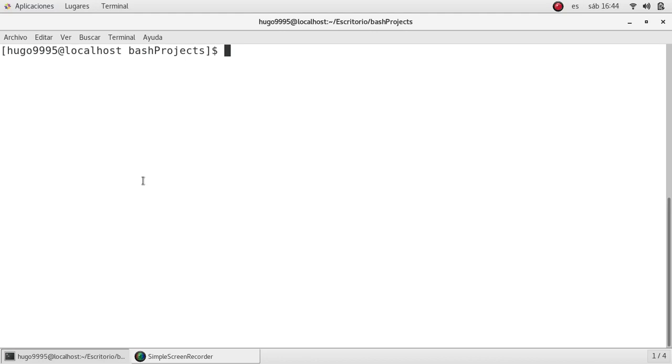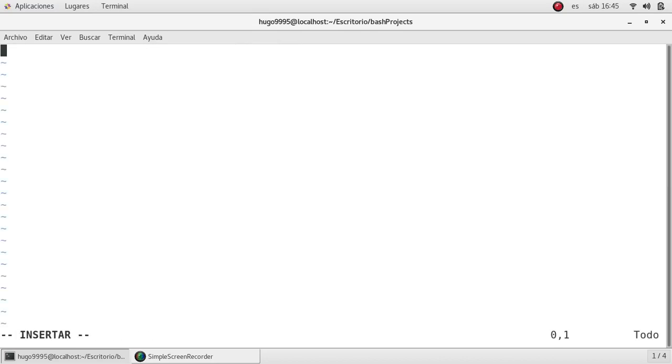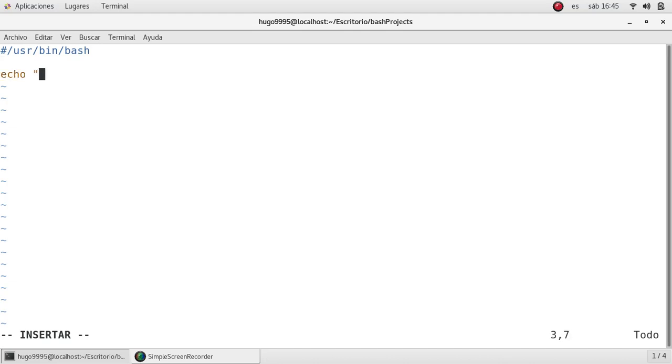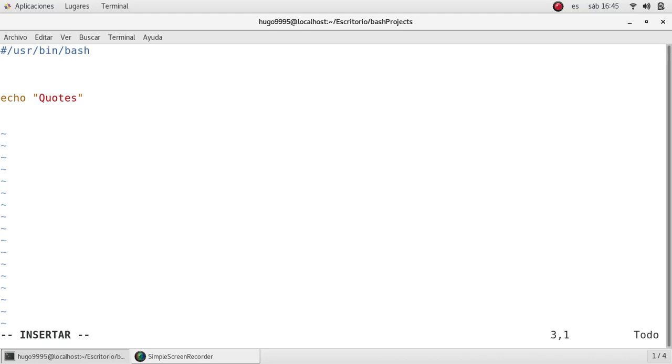So first thing I'm going to do is create a new script with vi calling quote.sh. It will open the new file. I'm going to place the shebang at the beginning so I'm going to specify the shell that I'm going to use, then I'm going to put a title which is quotes.